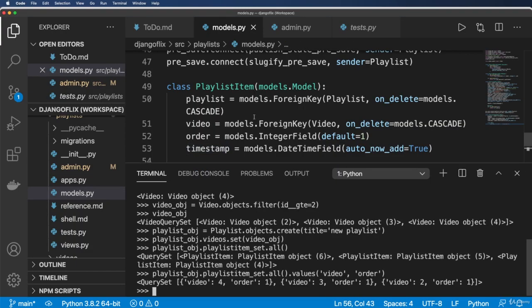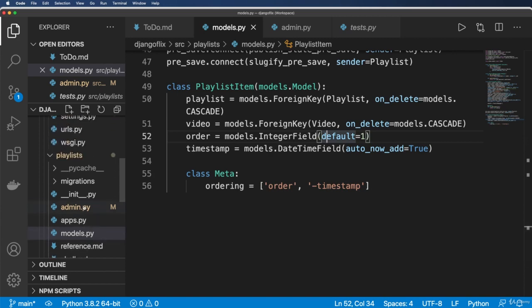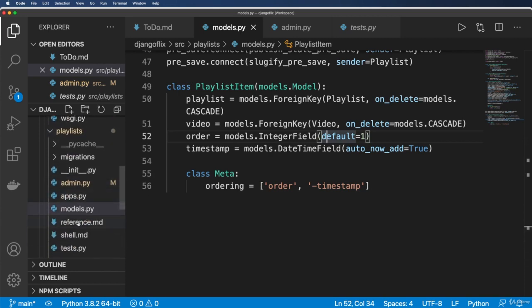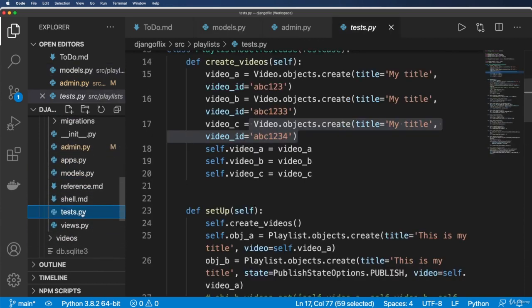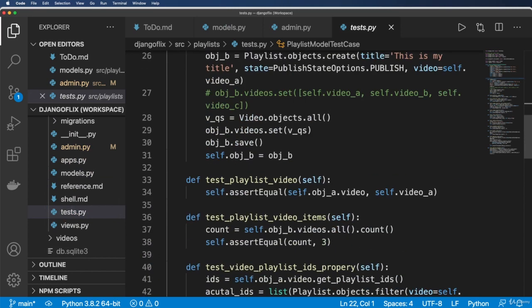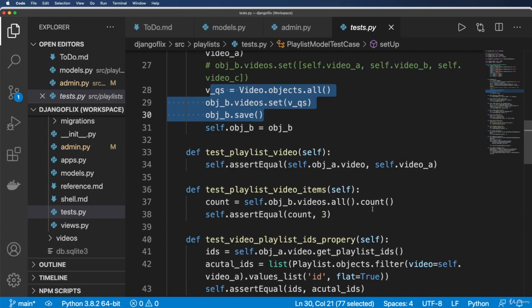Cool. So that is the through model. Yes, there's a lot more things that we could probably talk about here on how these through models work. And in fact, what we're going to want to do is we are going to actually want to write a test to ensure that the through model is working. So we're going to want to test the actual IDs from this queryset against that through model.